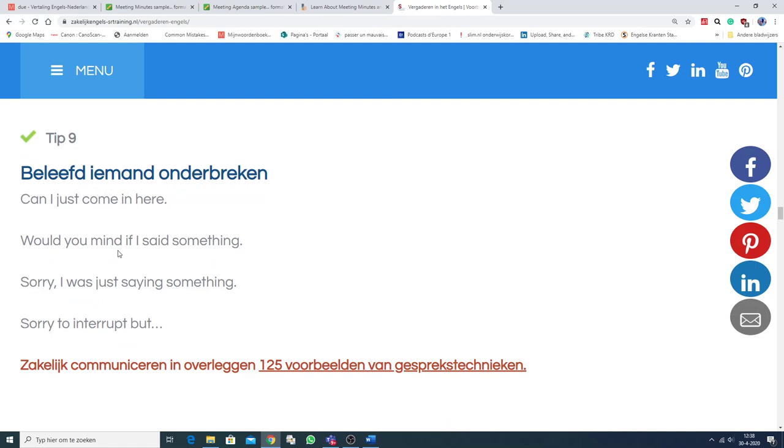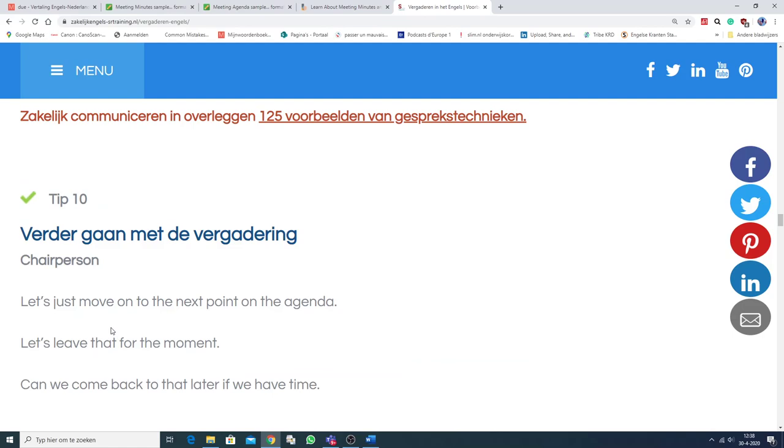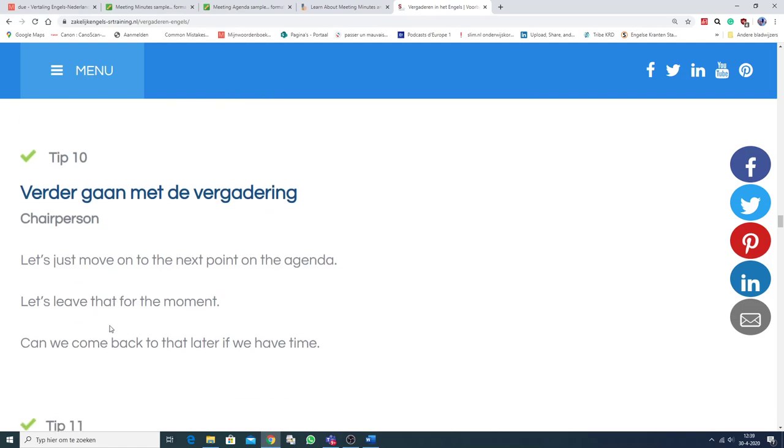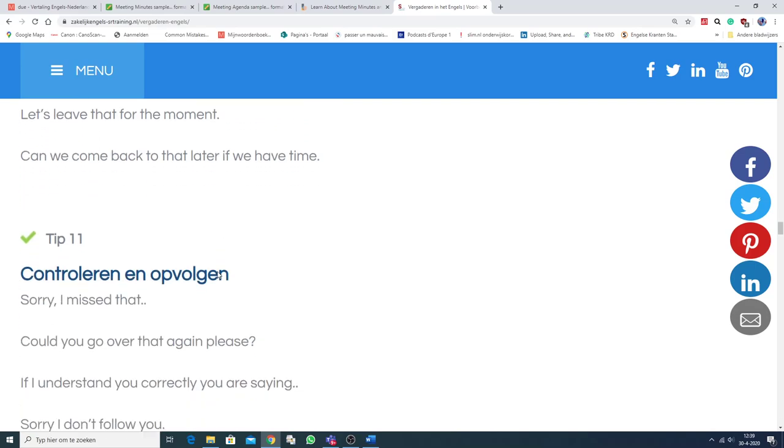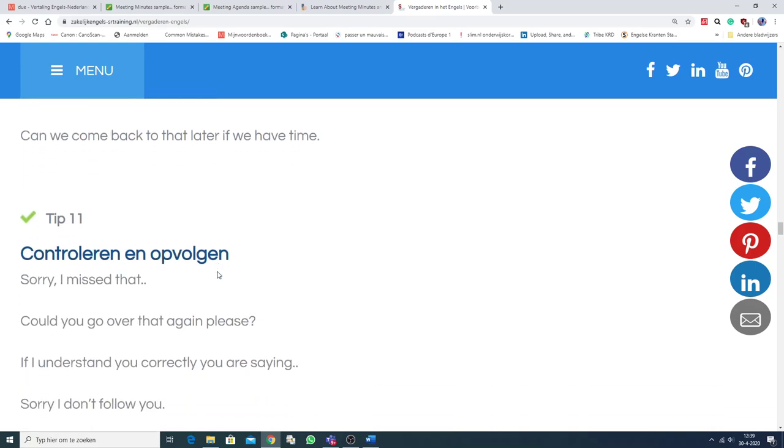Beleefd iemand onderbreken. Can I just come in here? Would you mind if I said something? Sorry, I was just saying something. Sorry to interrupt, but... Nou, dat is leuk. Verder gaan met de vergadering. Let's just move on to the next point on the agenda. Dat is belangrijk. Je agenda vasthouden. Vasthouden aan je agenda.